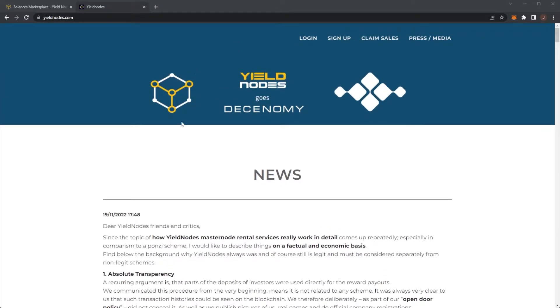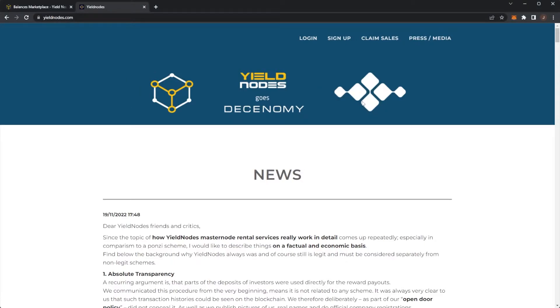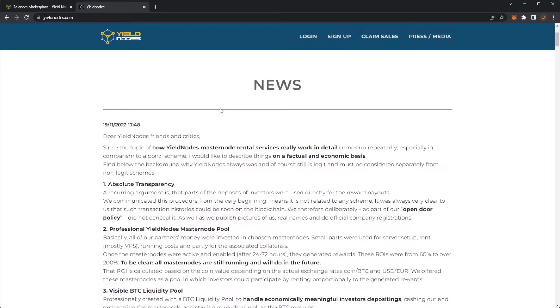On the Yield Nodes homepage, it's been updated quite recently where it says Yield Nodes goes Desonomy. So I guess this is the Yield Nodes logo, now this is Desonomy. But there is a new news post on the front of the homepage posted yesterday night.